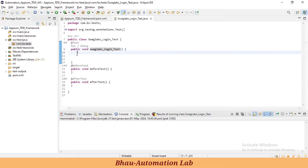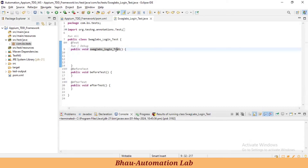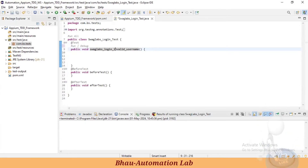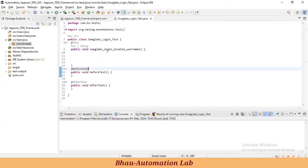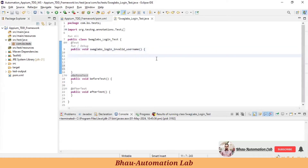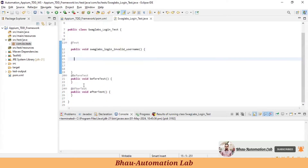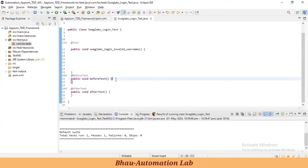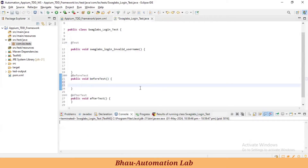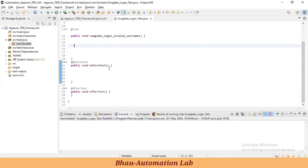I'm creating one basic login test. In this login test, let's say it's for invalid or valid username. This test is 'SwagLab Login Username Test'. Now in the @BeforeTest, let's create a setup — we need to set up our desired capabilities to launch our Swag Labs app in our simulator. We have this Appium server set up, so let's start the Appium server.